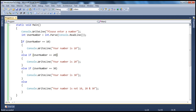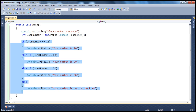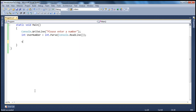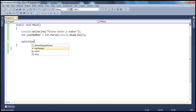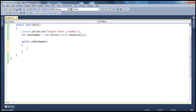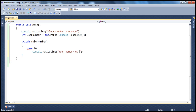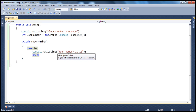This entire if-else-if section can actually be replaced with a switch statement. Instead of multiple if-else statements, we say switch on this userNumber. The value in userNumber can be any integer, so the case statement should be an integer — for example, case 10. If it is 10, we print "your number is 10" and then we need a break statement to break out of the switch statement.